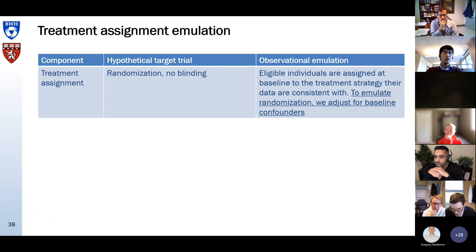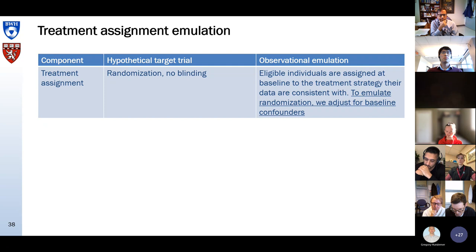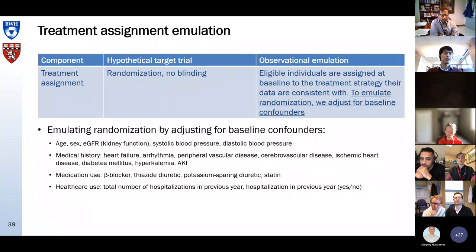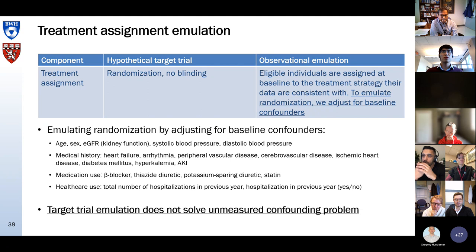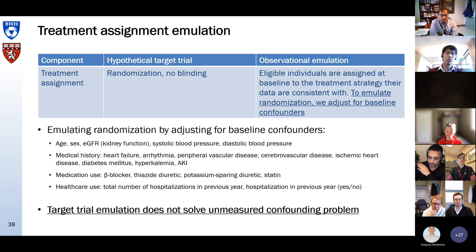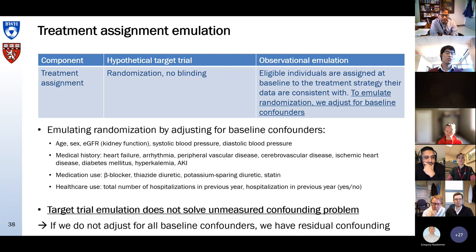We can try to emulate randomization by adjusting for baseline confounders. In our study, we adjusted for demographics, eGFR, blood pressure, medical history, medication use, and healthcare use. An important thing to realize is that target trial emulation does not solve the problem of unmeasured confounding. You still have to adjust for confounders, and if you do not adjust for all of them, you will have residual confounding and will not have appropriately emulated randomization.